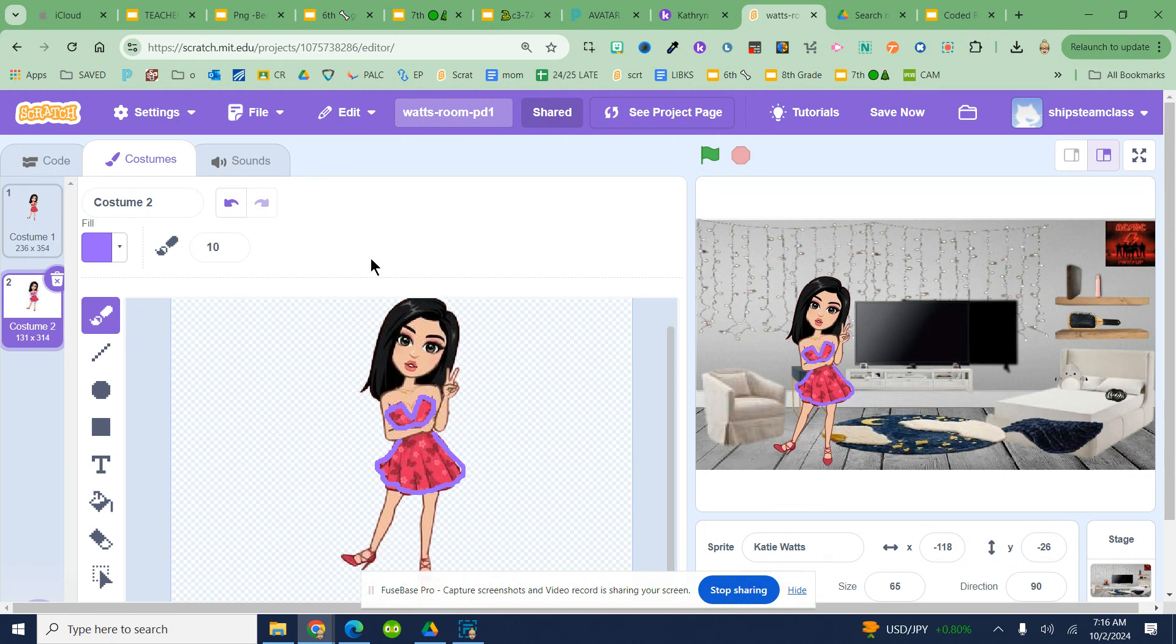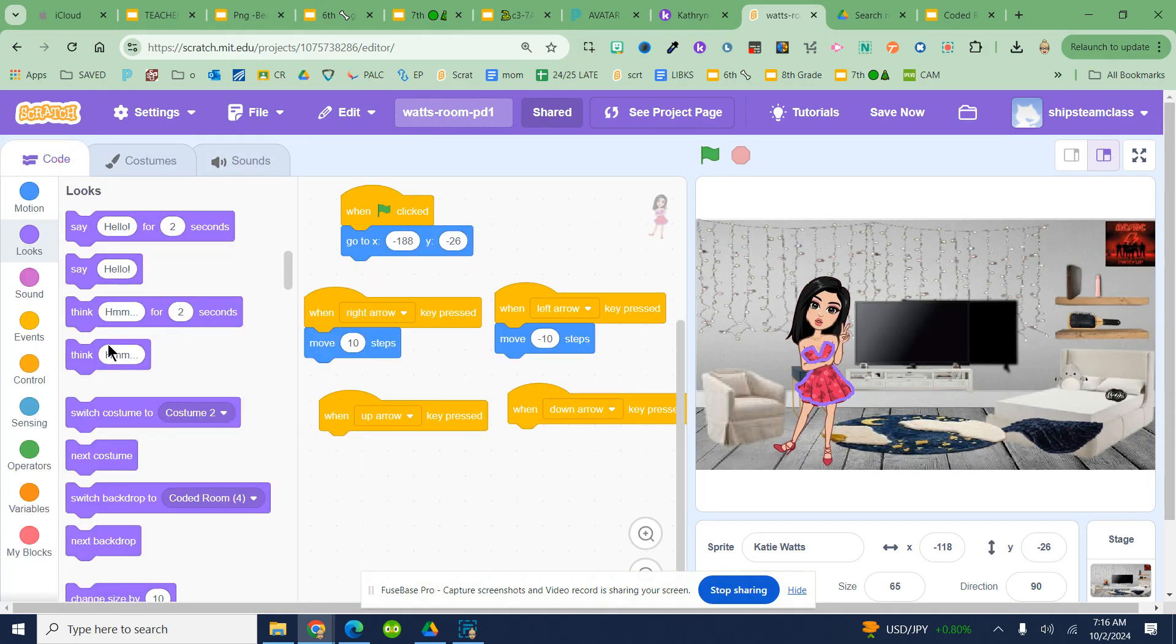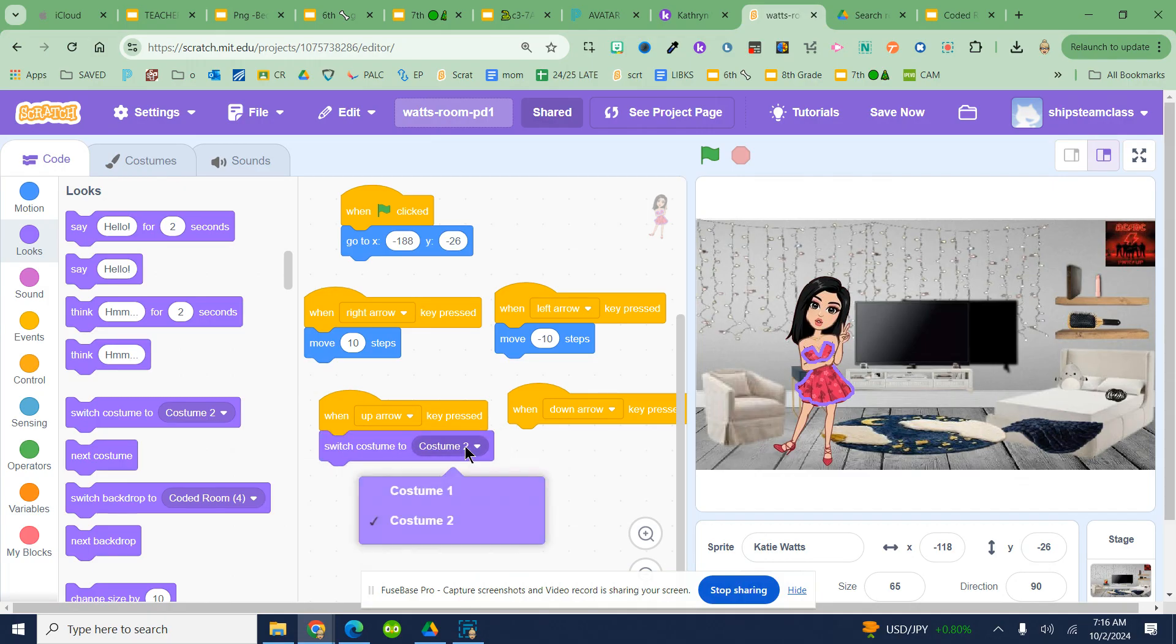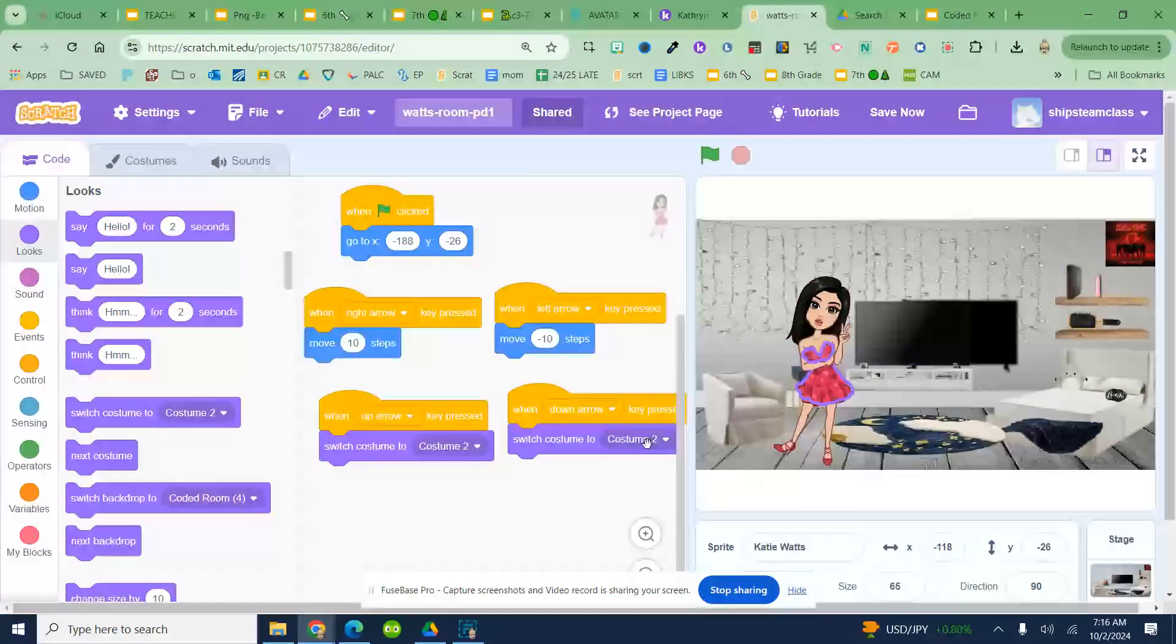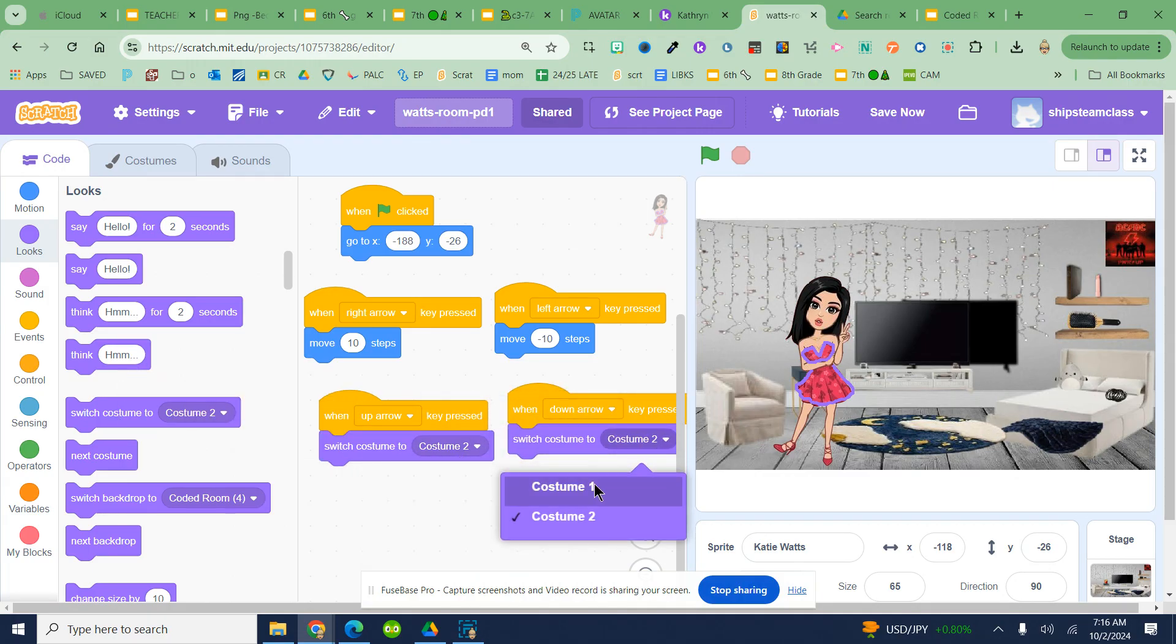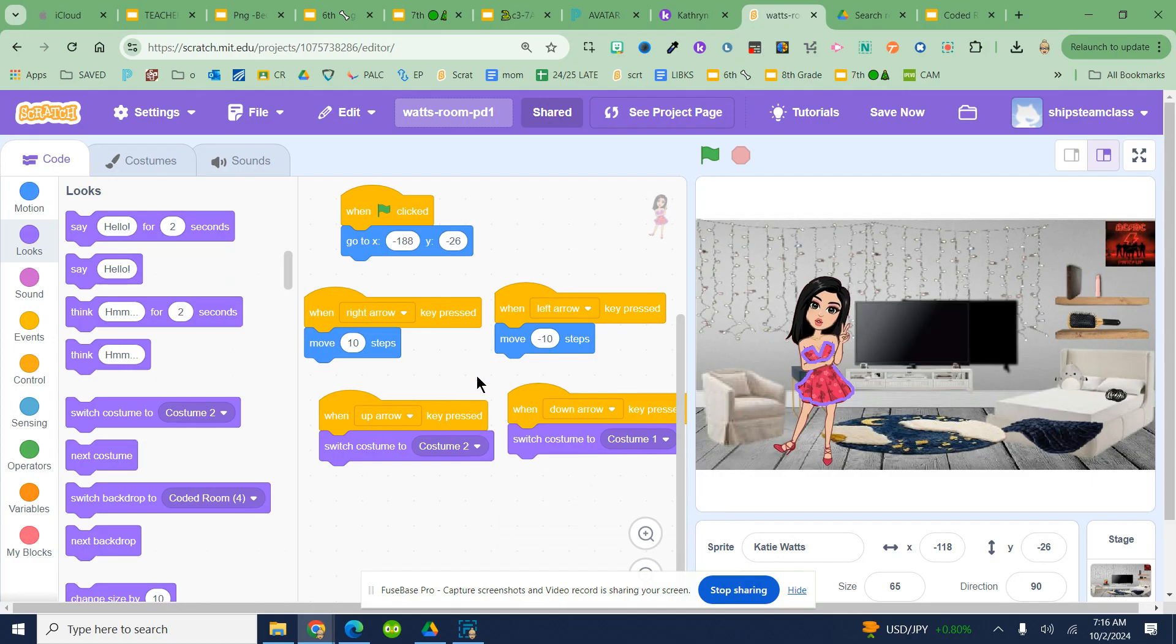So I'm going to come back over to my project coding and now I'm going to code: when I hit the up arrow switch to costume 2, when I hit the down arrow switch to costume 1.